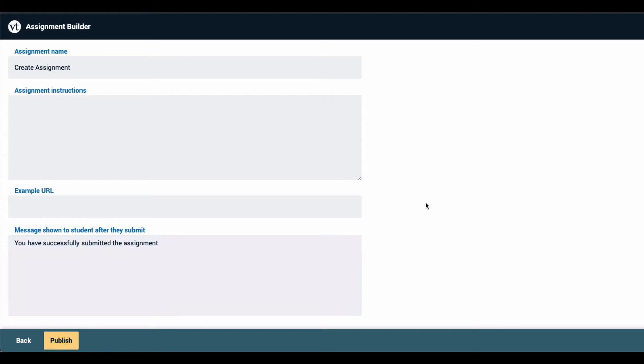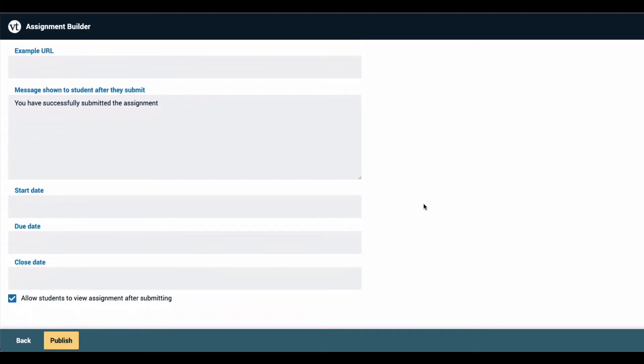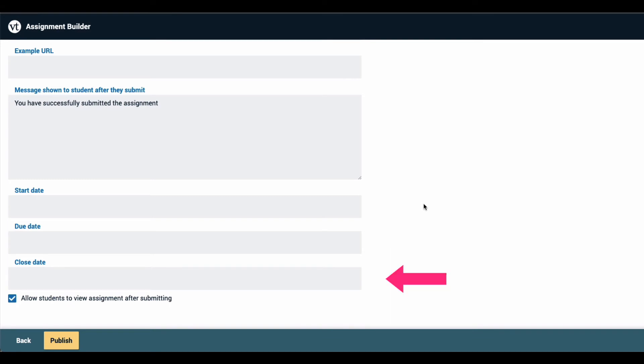Further down on the page, you can set a start date, which is the date the assignment will first be available to students, a due date, which is the date by which they must submit in order not to be marked late, and a close date, which is the date at which the assignment will close and students will no longer be able to access it at all.